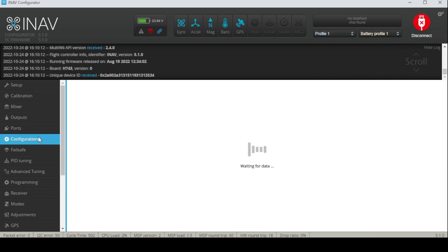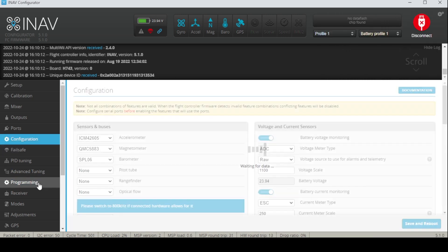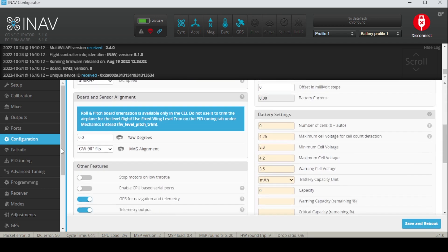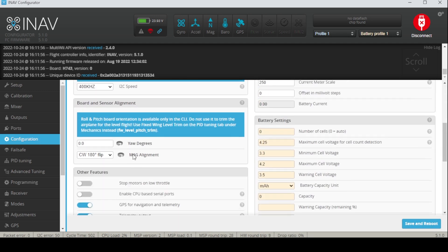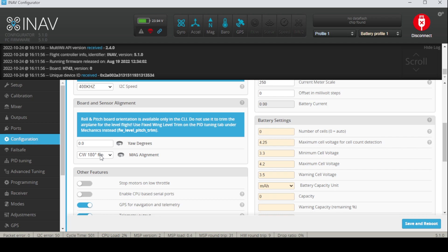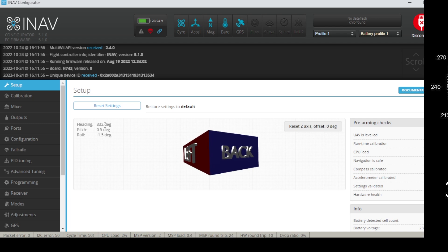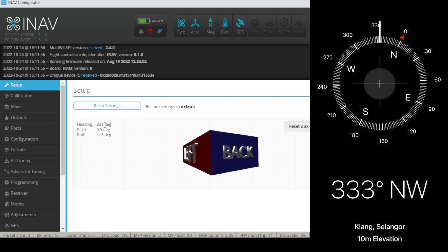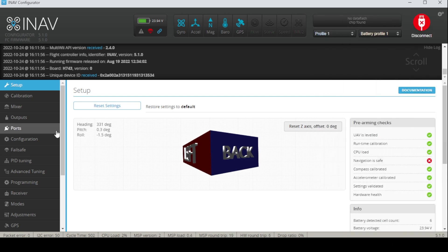And where you can change the heading is actually at the configuration tab right here. Now this drop down menu of the magnetometer alignment is what you want to just keep clicking these numbers and checking back on the setup tab, and once the heading of the iNav gets to about the same numbers, that shows that your heading is aligned.